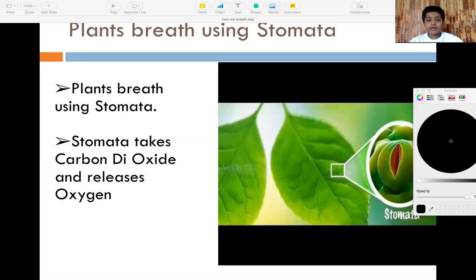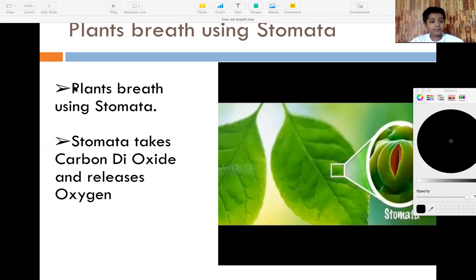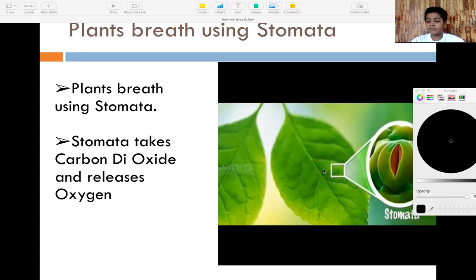First we are starting with how plants breathe. Plants breathe by stomata. You see the leaves? The stomata is hidden somewhere in there.